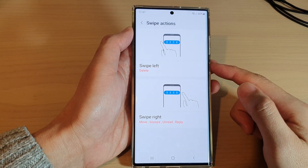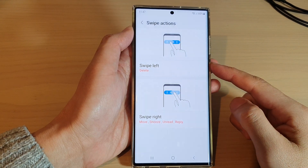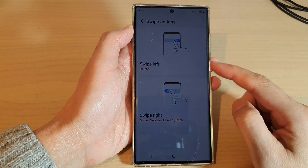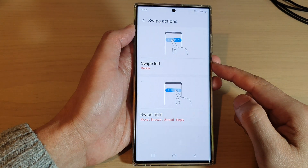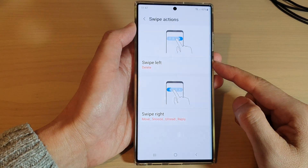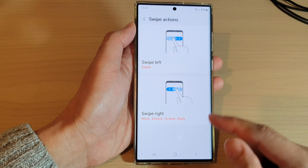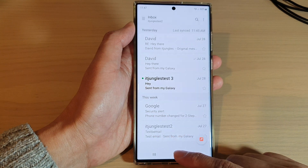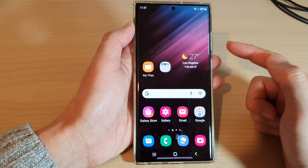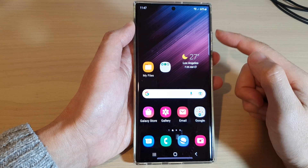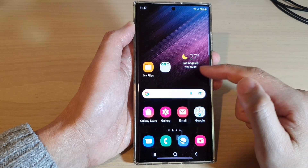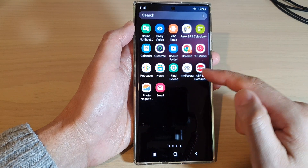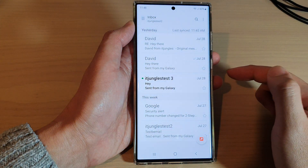In this video we're going to take a look at how you can change swipe actions in Samsung Email on a Samsung Galaxy S22 series. First, tap on the home button to go back to the home screen, then swipe up to go into the app screen and open the Samsung Email app.